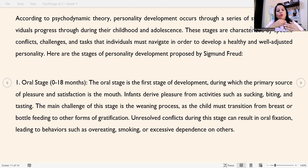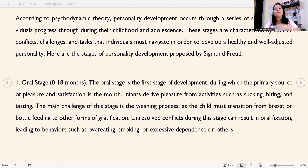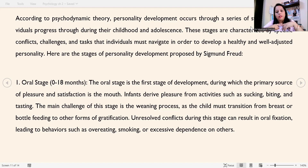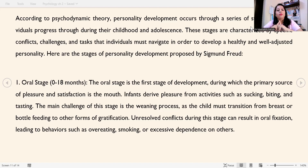Every stage has its conflicts, as given by Eric Erikson's theory as well. Erikson gave us eight stages, and when moving from one stage to the next, there are conflicts involved. Until we resolve those conflicts, we can't reach the next stage. I have already discussed this in another video on Erikson's stages. Now I'm going to talk about the stages of personality development proposed by Sigmund Freud.